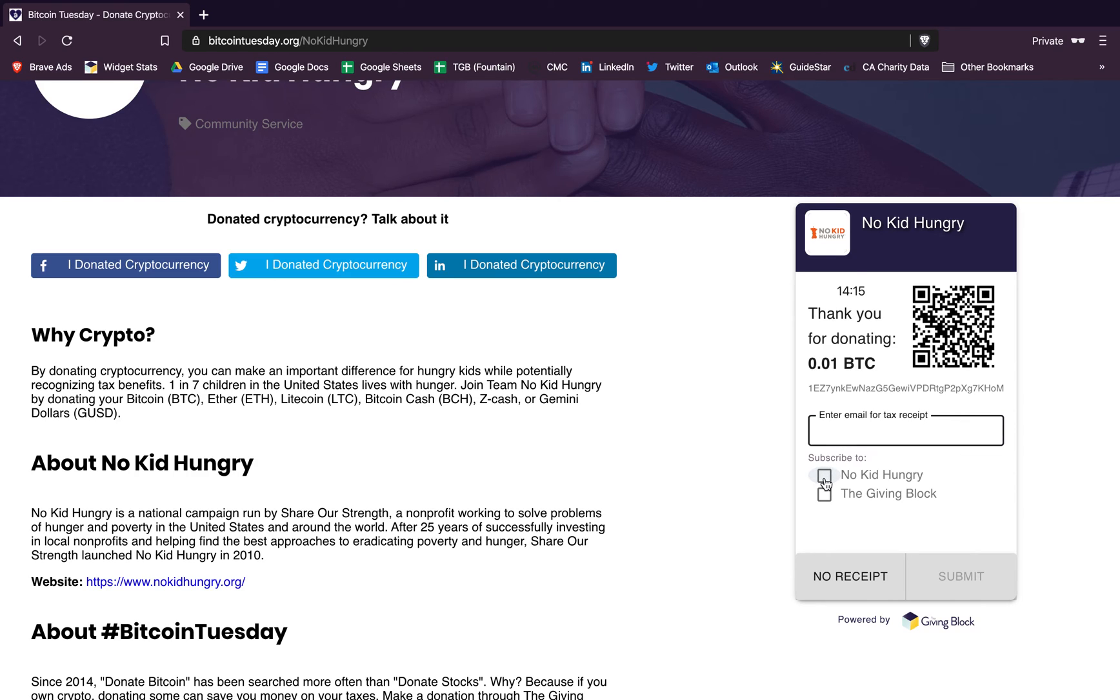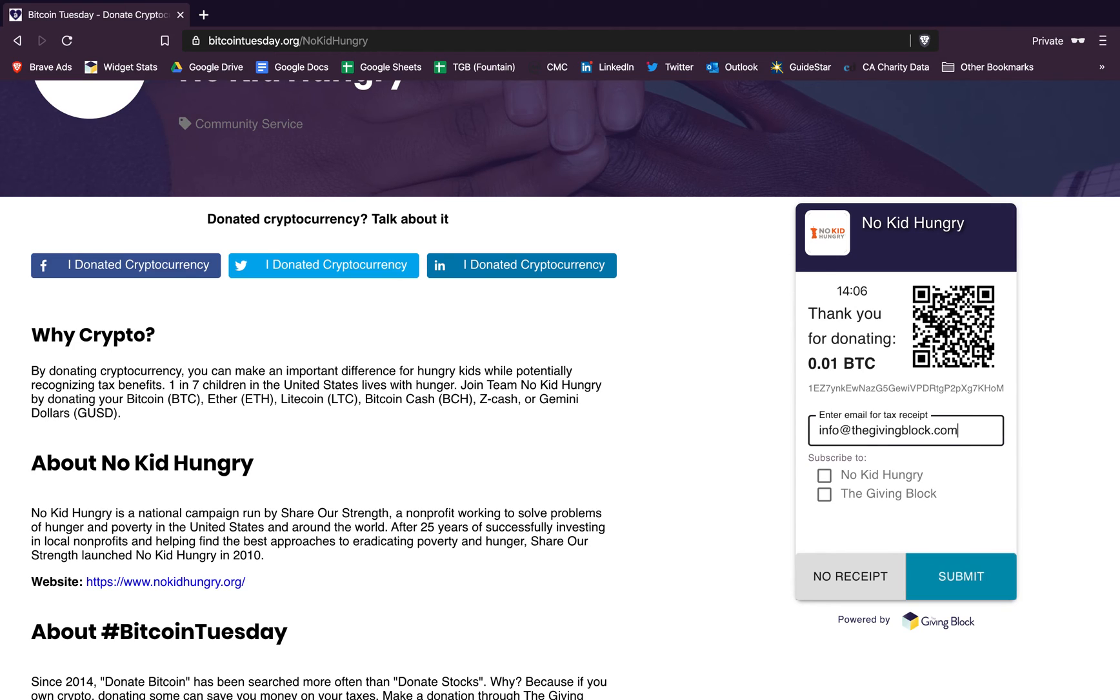And then if you'd like, you can also subscribe to No Kid Hungry or the nonprofit you're donating to, or the Giving Block, to stay in the loop about different fundraisers and different things going on with the nonprofits we're working with.